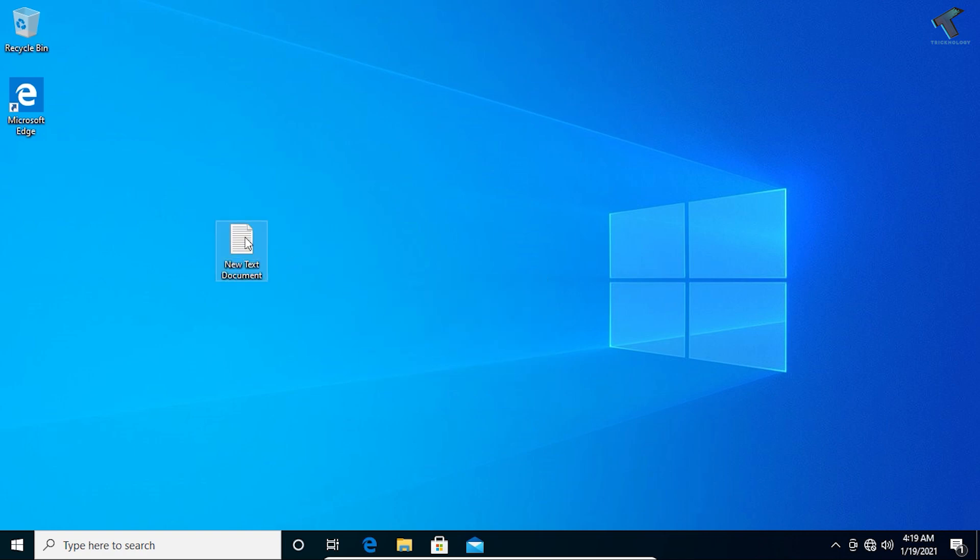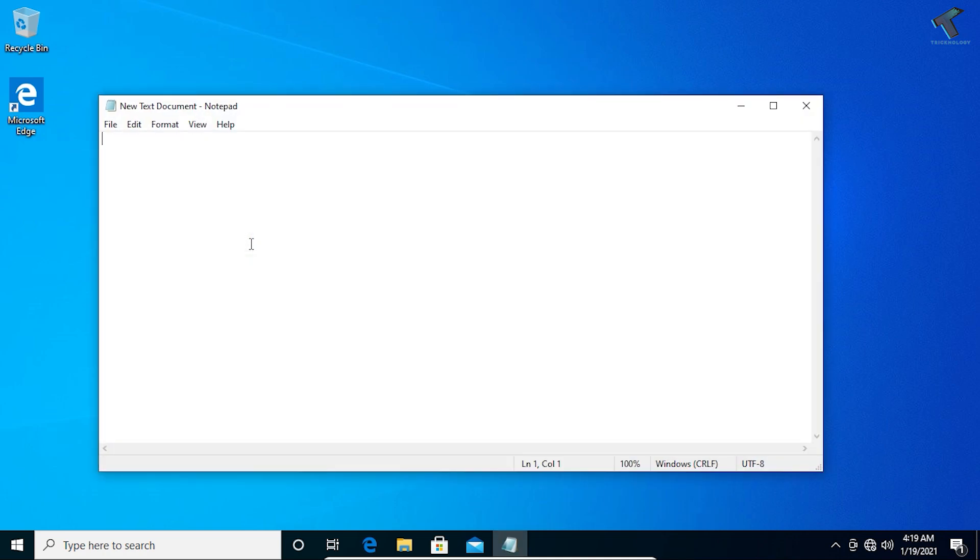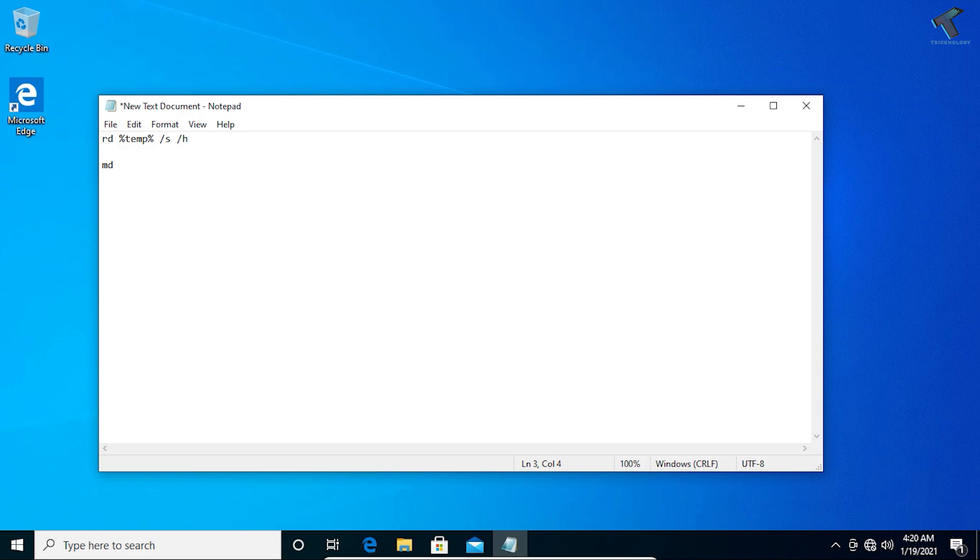Create one notepad file and open it. Now put this command which is rd %temp% and then space slash s slash h. Then you have to put another command which is md %temp%.